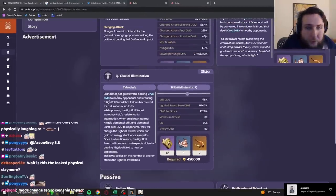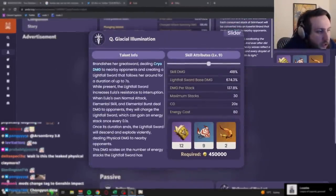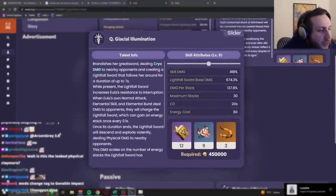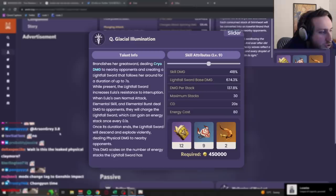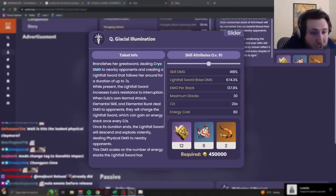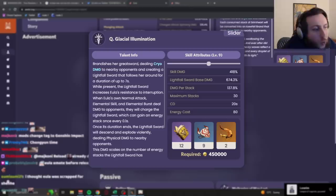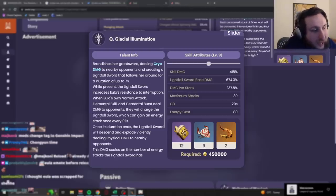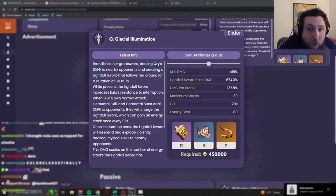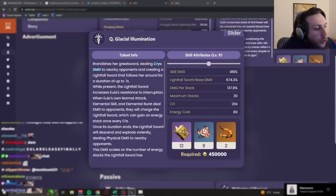And now, finally, her ult, her burst, Glacial Illumination. Brandishes her greatsword, dealing cryo damage to nearby opponents, and creating a lightfall sword that follows her around for a duration of up to 7 seconds. While present, the lightfall sword increases her resistance to interruptions. That's even more resistance to interruption, she's gonna be pretty hard to interrupt.